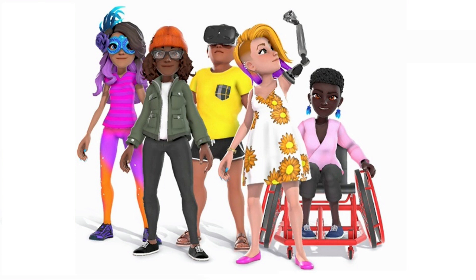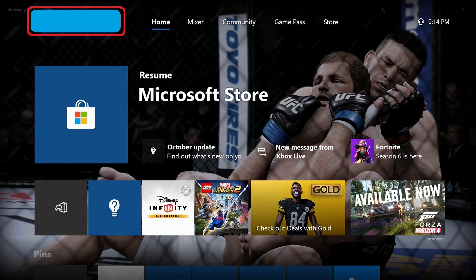Now let's walk through how to create a new Xbox Live avatar. Step 1: Highlight your gamer tag and profile pic displayed in the upper left corner of the Xbox Live home screen, and then press A.